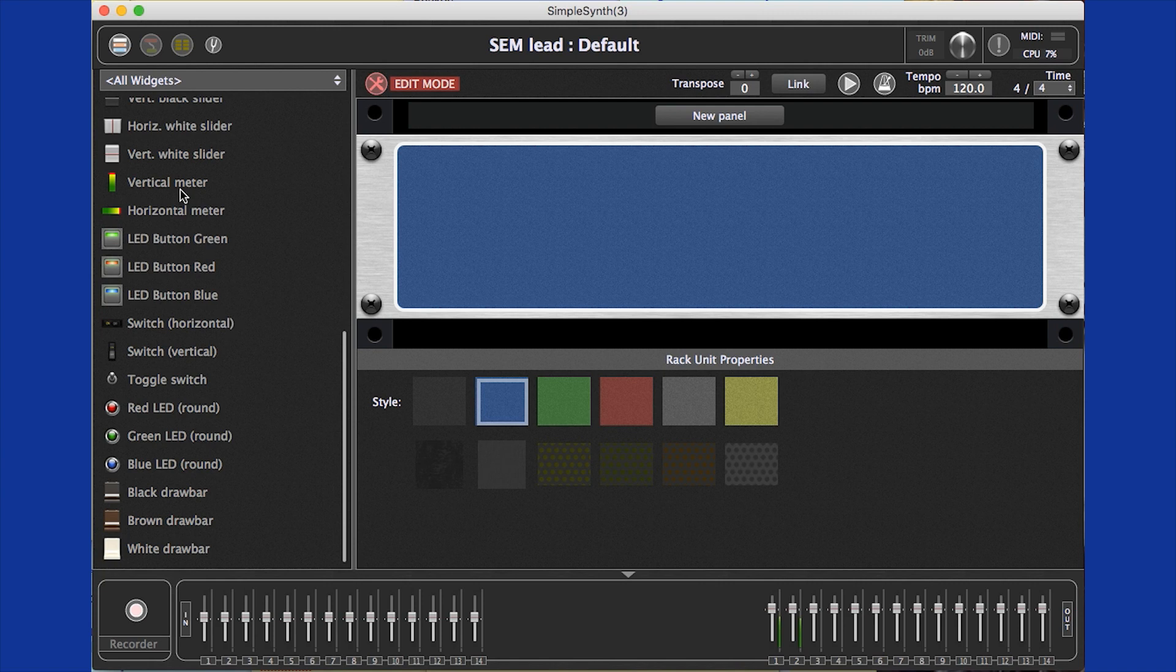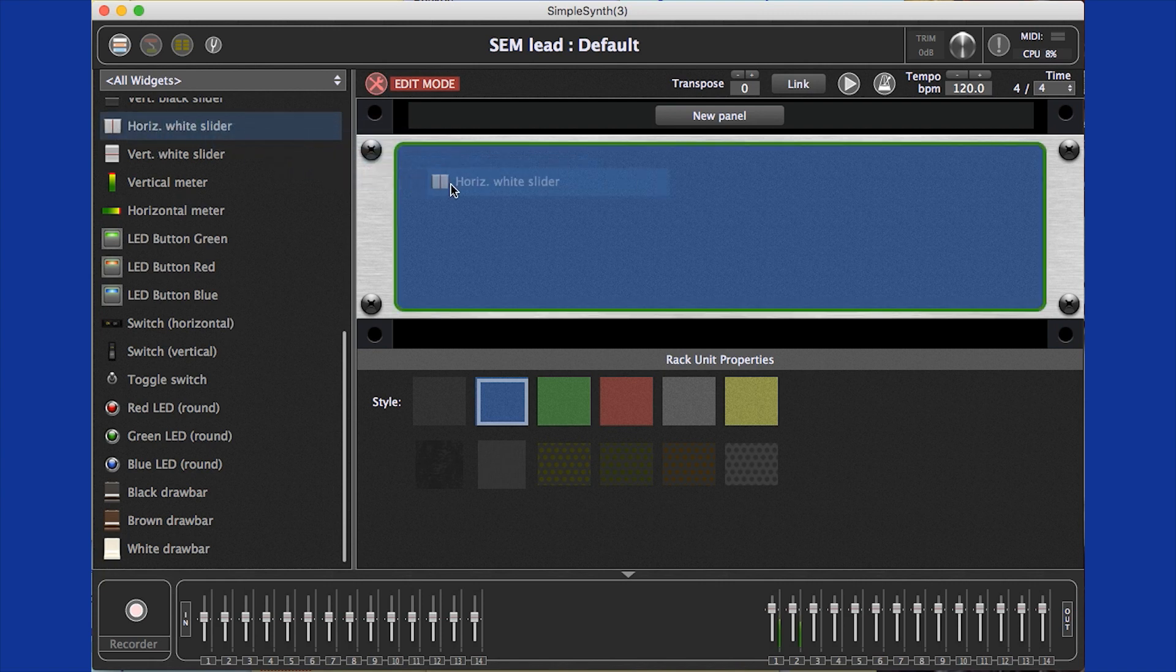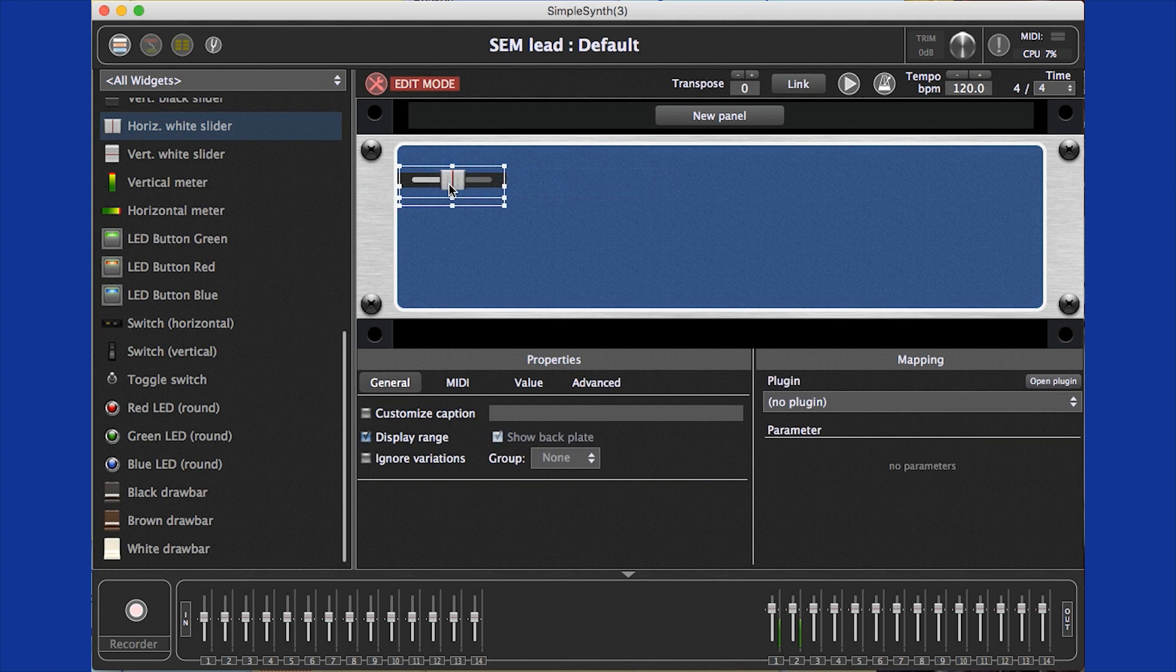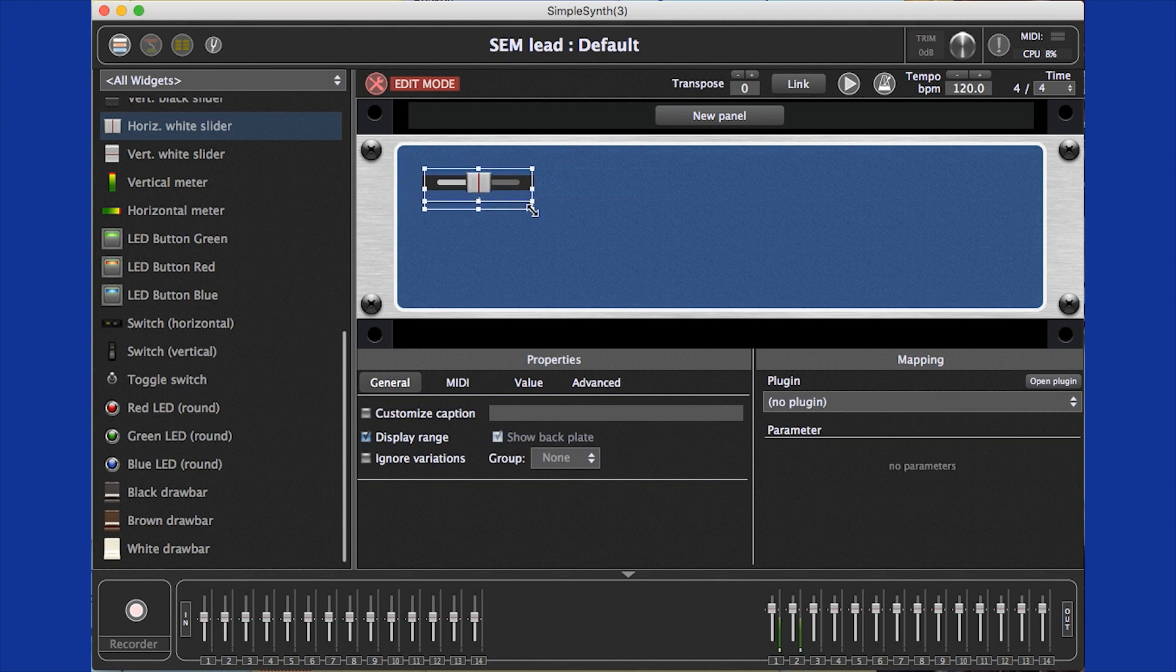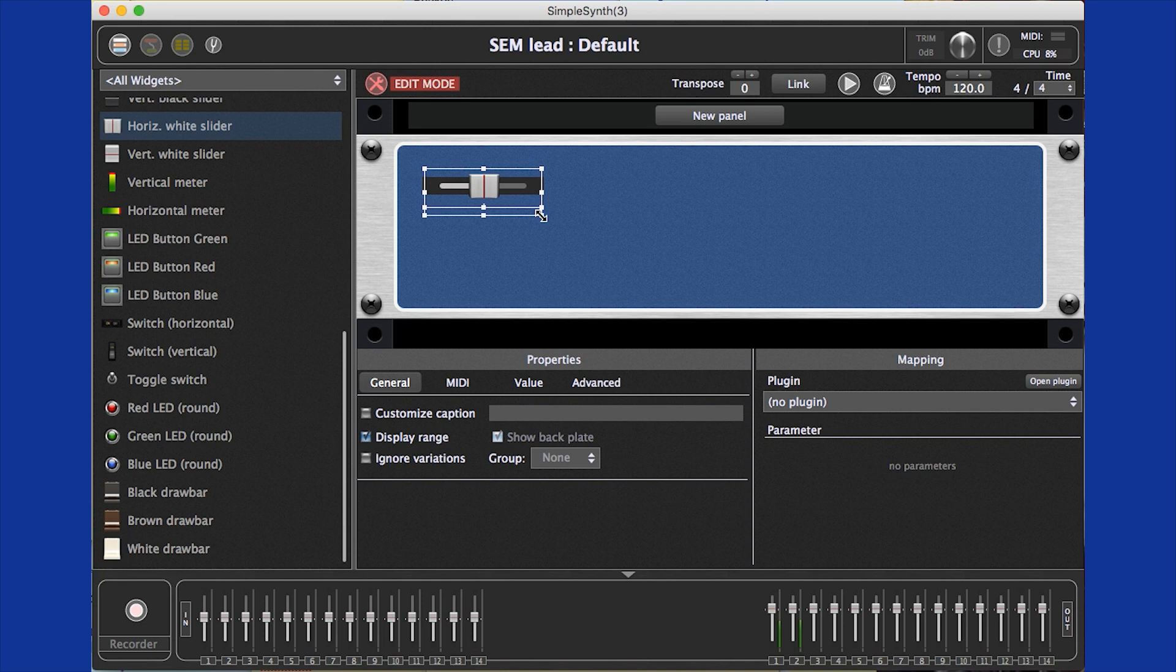To make our filter sweep widget, we simply drag the widget type we want and drop it on the panel. We can place it, resize it, align multiple widgets, all that kind of good user interface layout stuff.